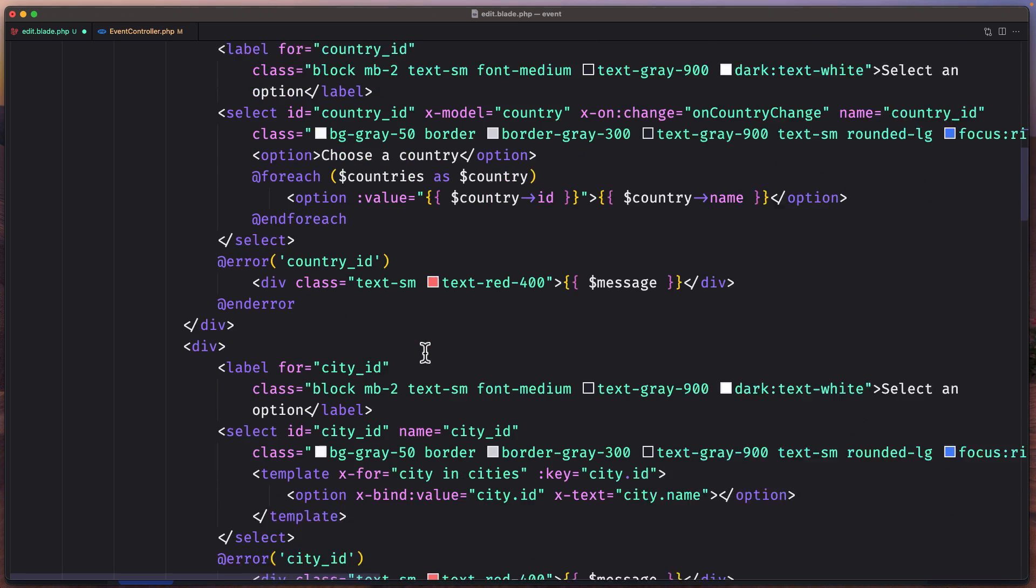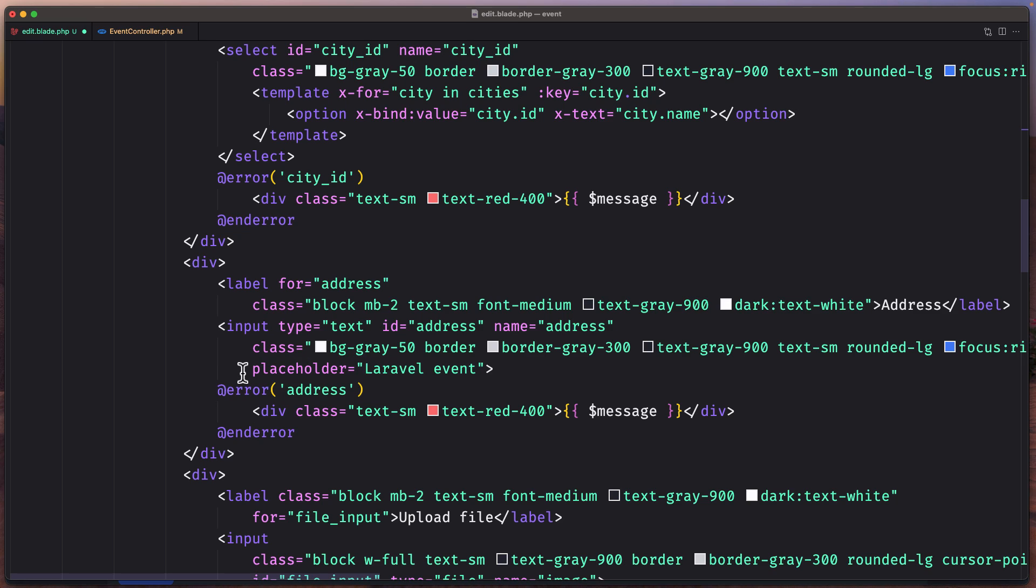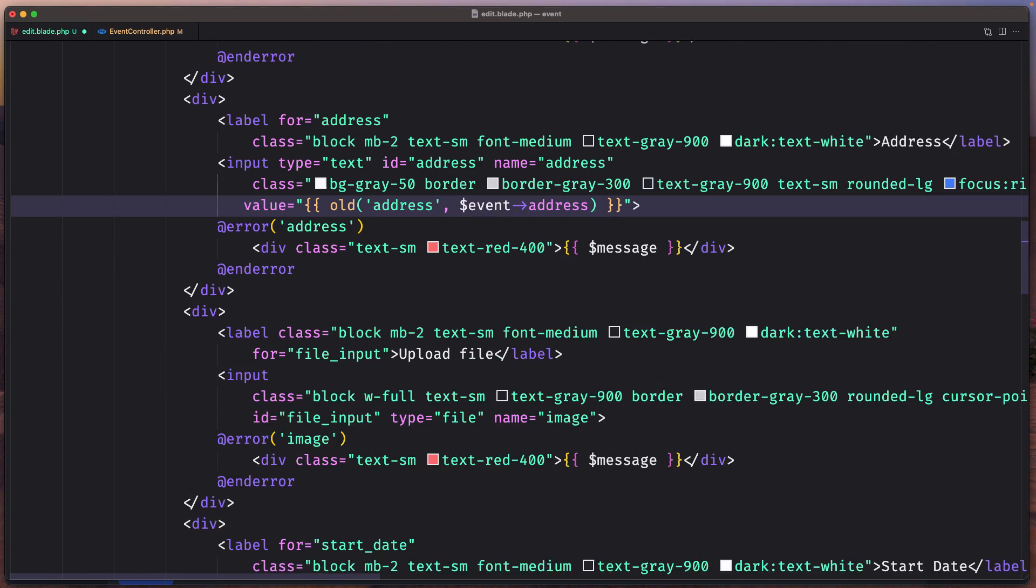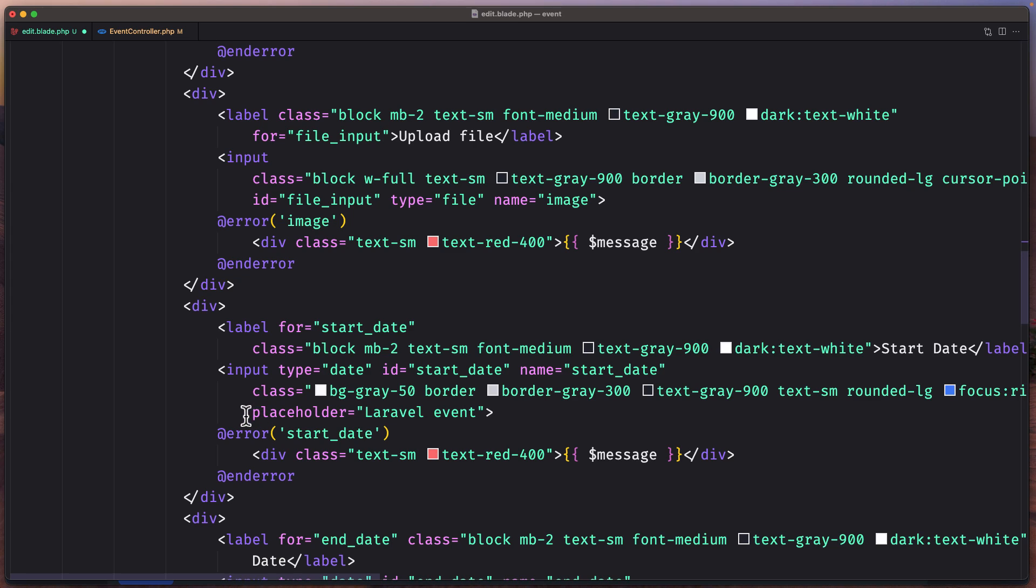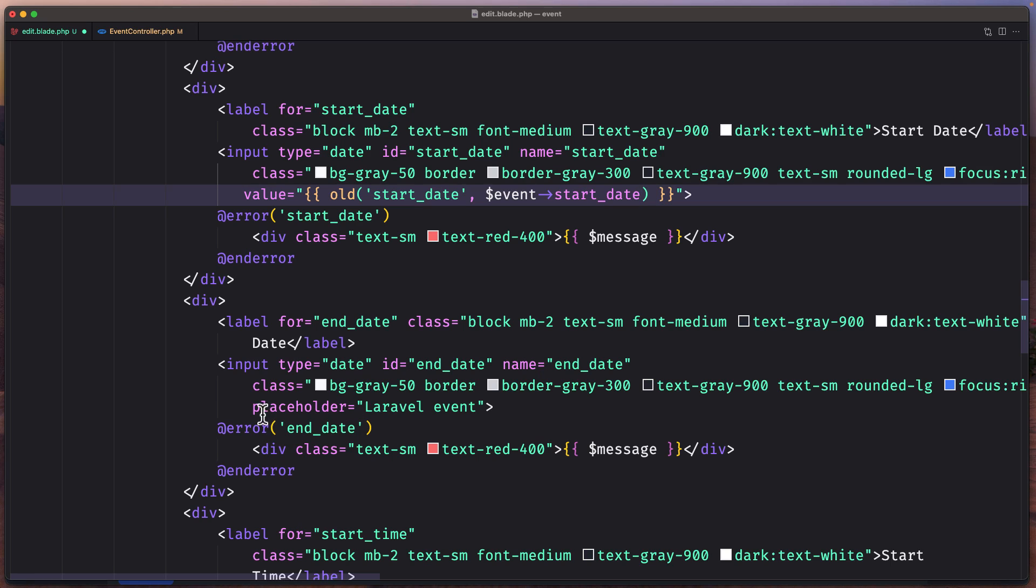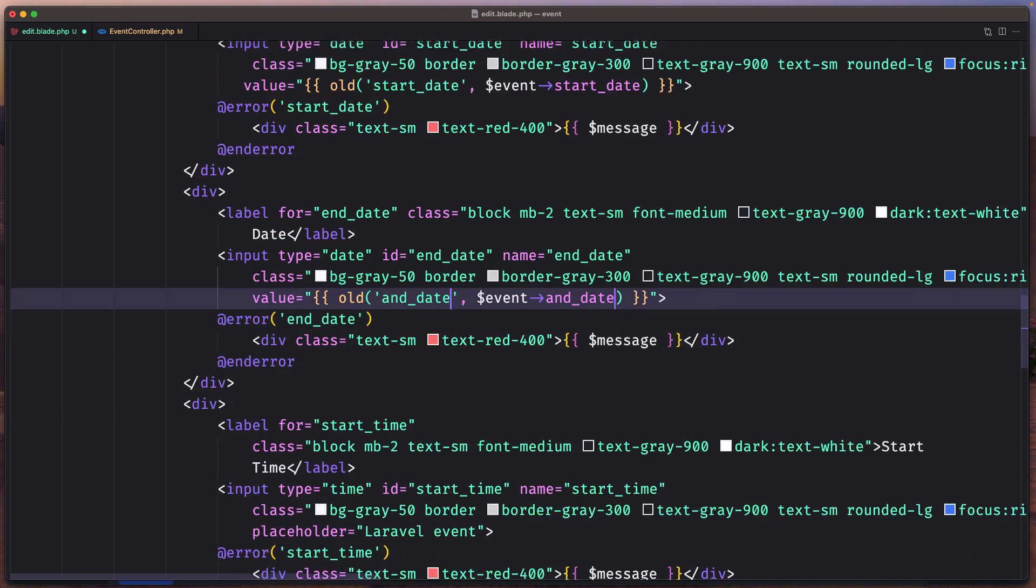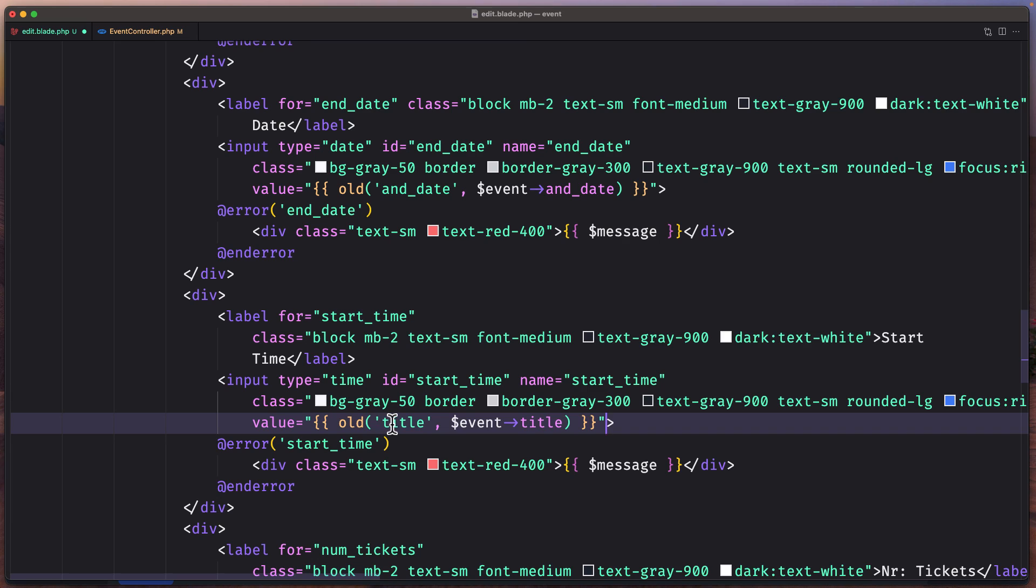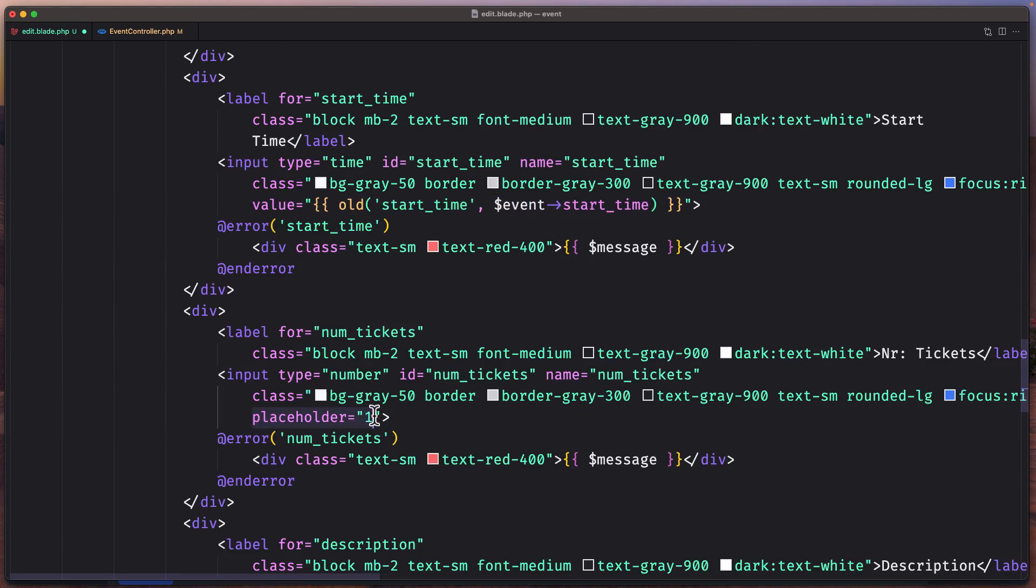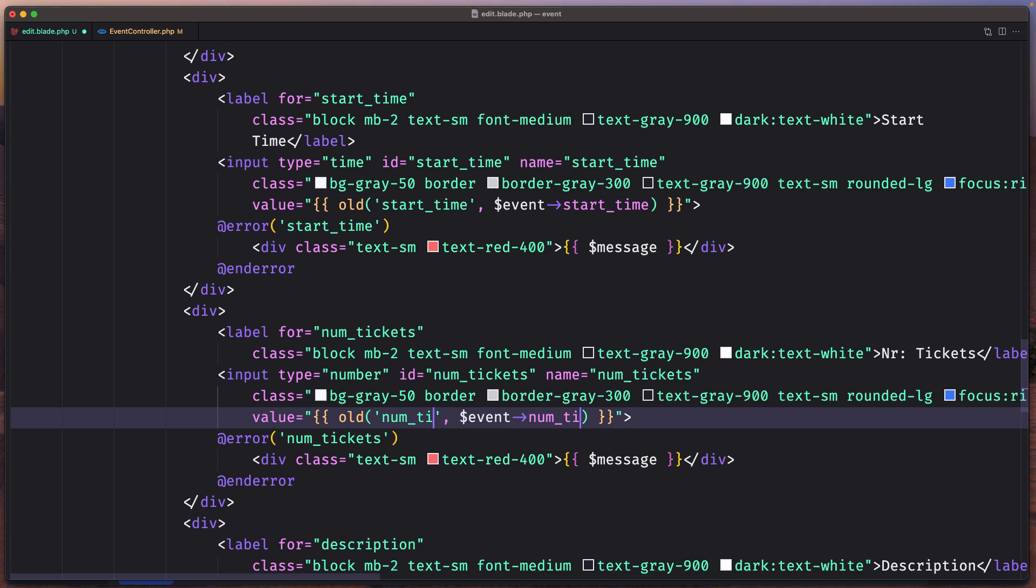And do the same for the others. Not for the countries and the cities, I'm going to work later. So let's say for this address, paste it here, just change the title to be address. Then we have for the image it's going to be empty. For the start date let's do the same, change the title to be start_date, end_date, paste it here. Then we have the start_time also, and num_tickets.